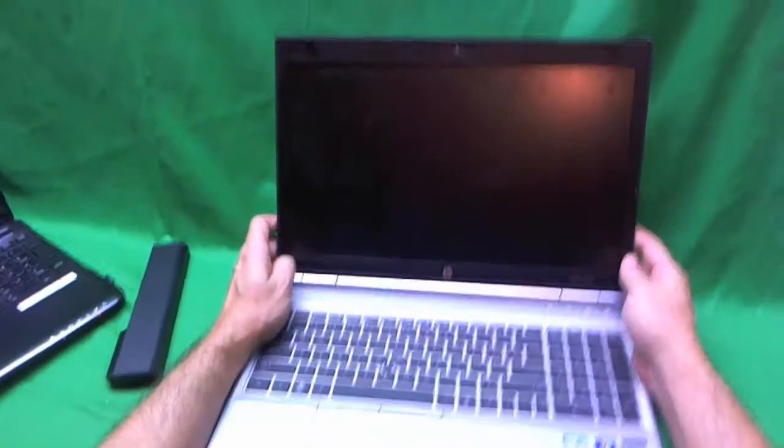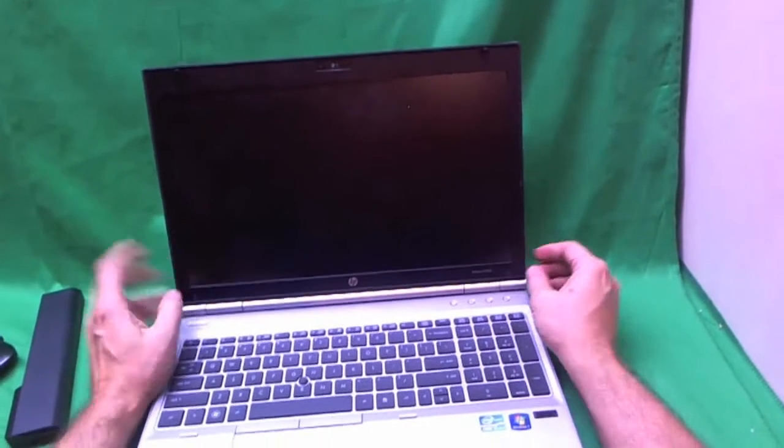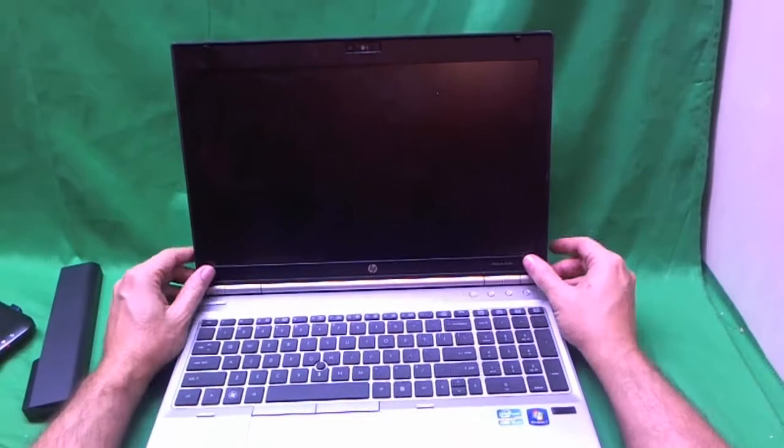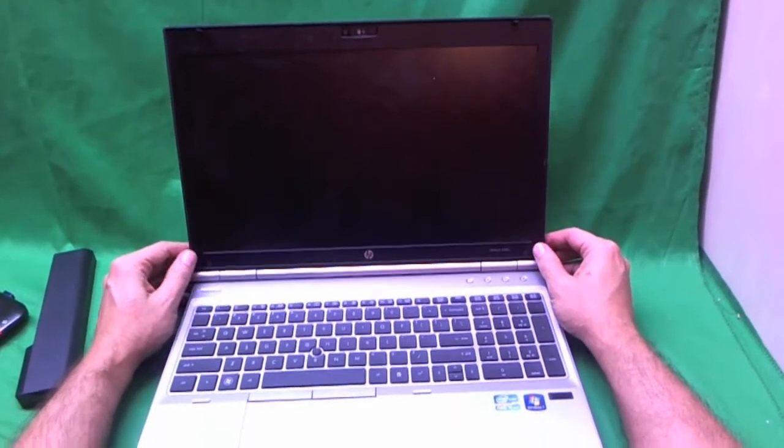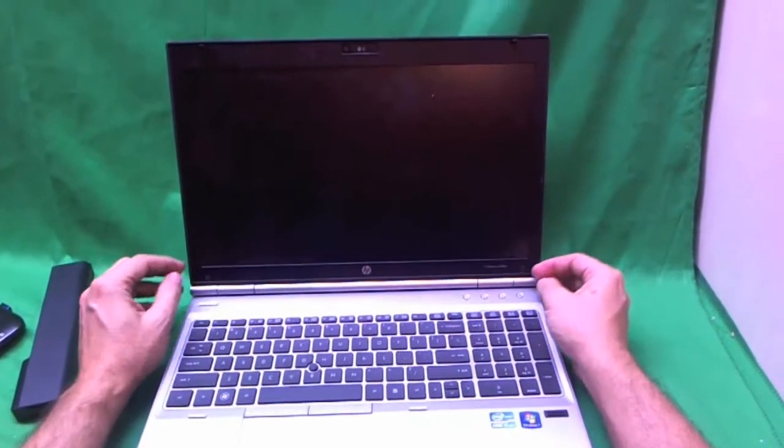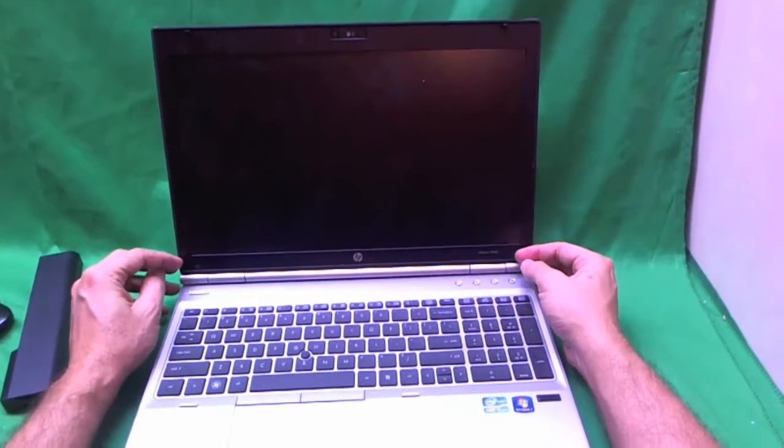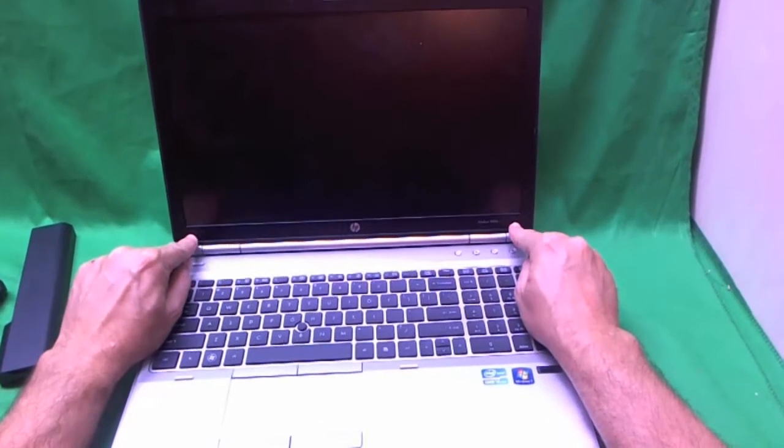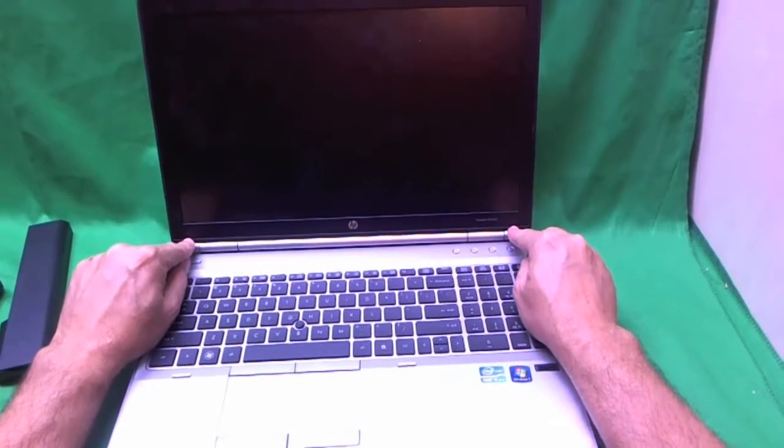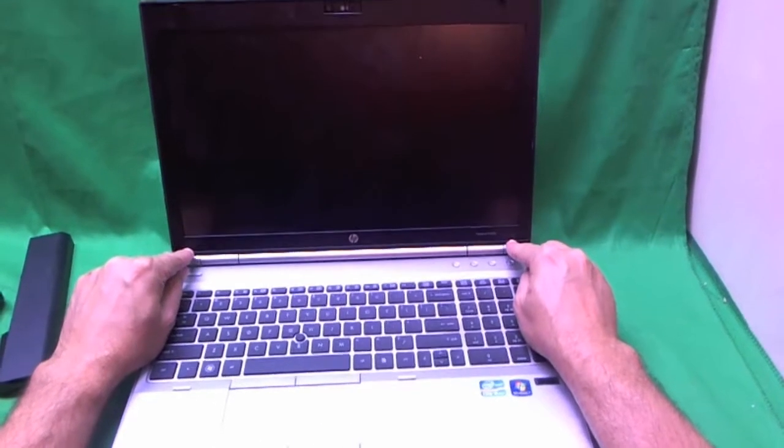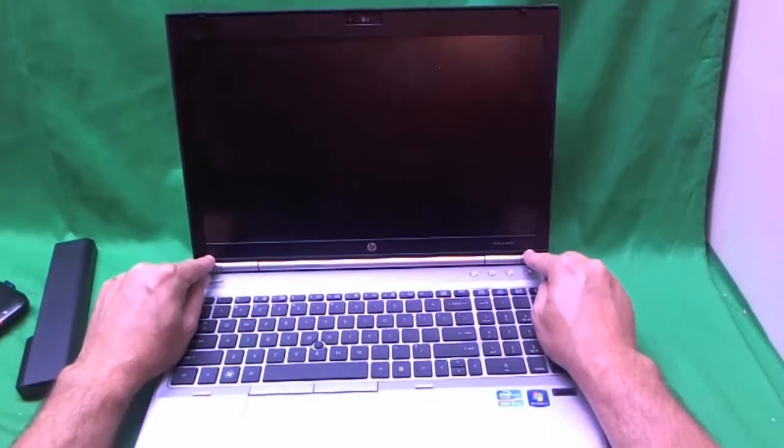In order to get to the screen, we have to remove the screen bezel, the plastic frame that goes around the screen. And in order to remove the screen bezel, we have two screws at the bottom that we have to remove and they're hiding behind some rubber covers that we're also going to remove.